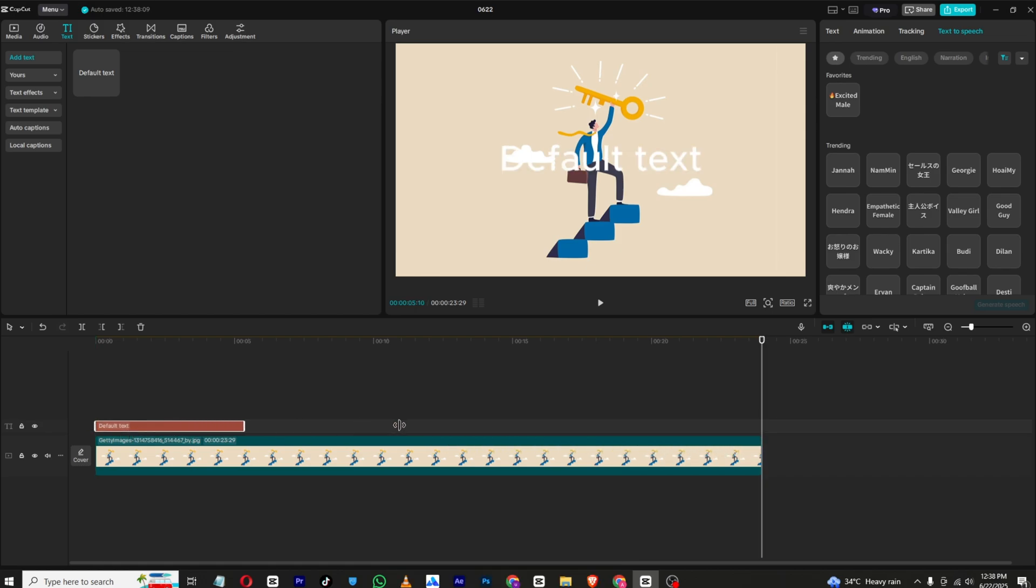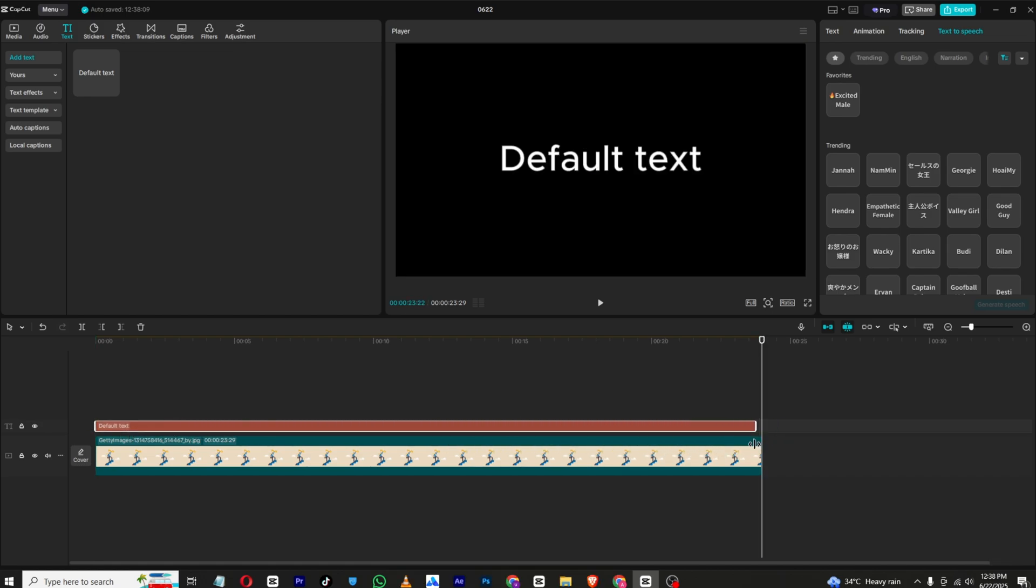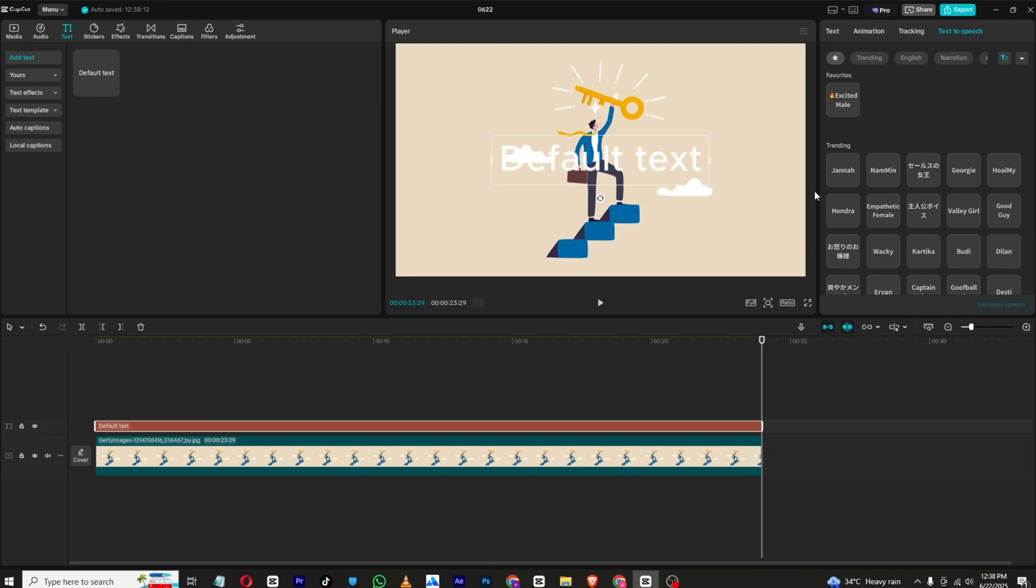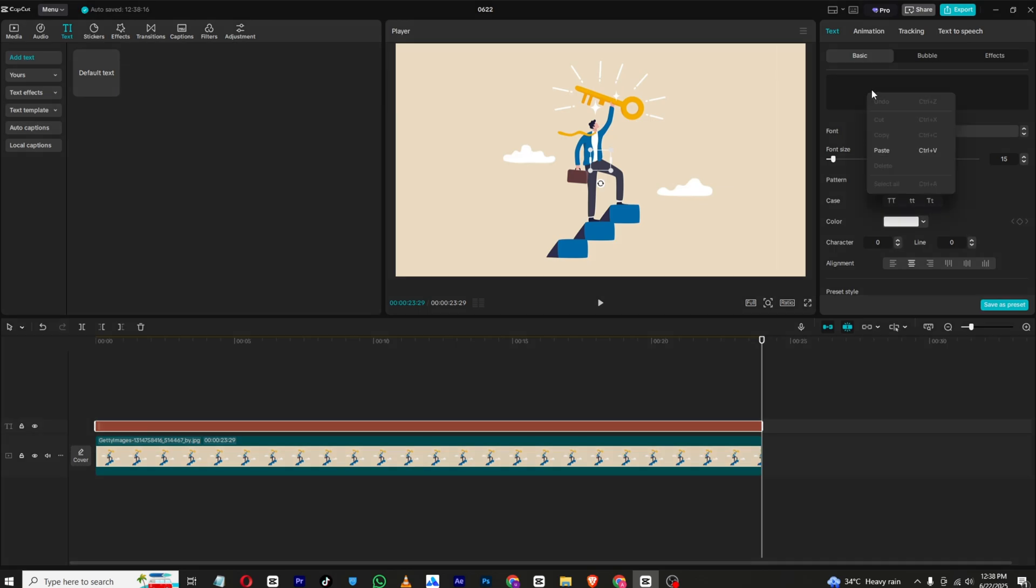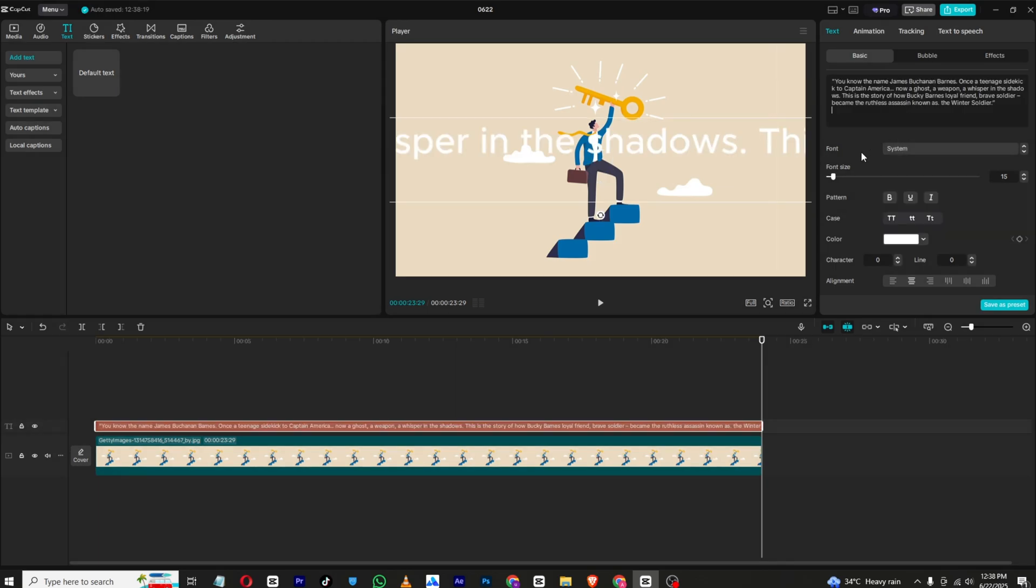Now simply go to text and in the default text section, delete the default text and simply right click and paste the script. Remember the script must be 500 words or it will not be able to create.